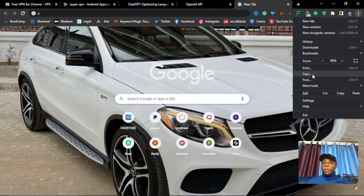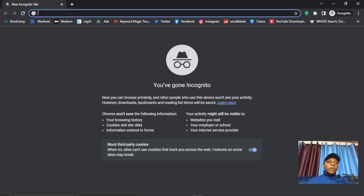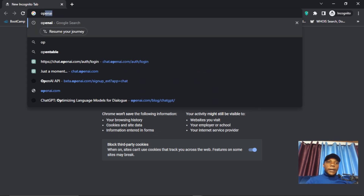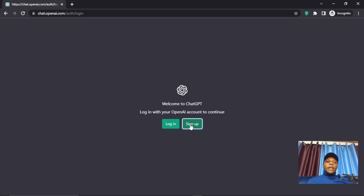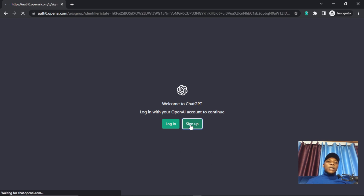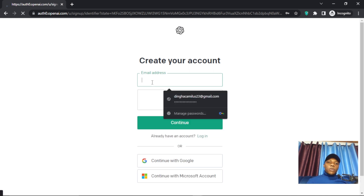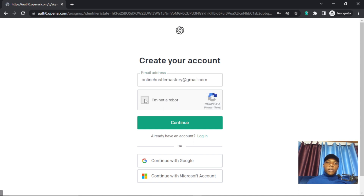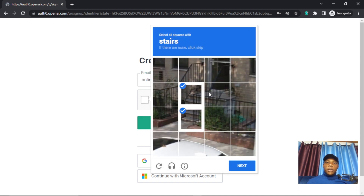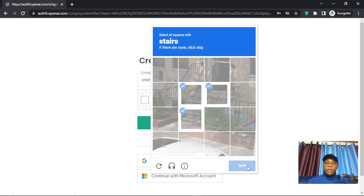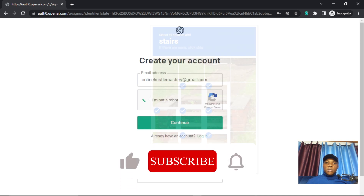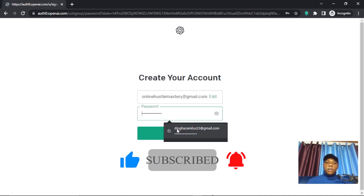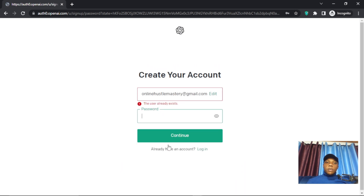Once your VPN is on, go to incognito and navigate to OpenAI again. You can select ChatGPT — this is the login interface. From here go to Sign Up. Make sure your VPN on both your phone and laptop are set to the same country — France. Then proceed through the sign-up steps and continue.